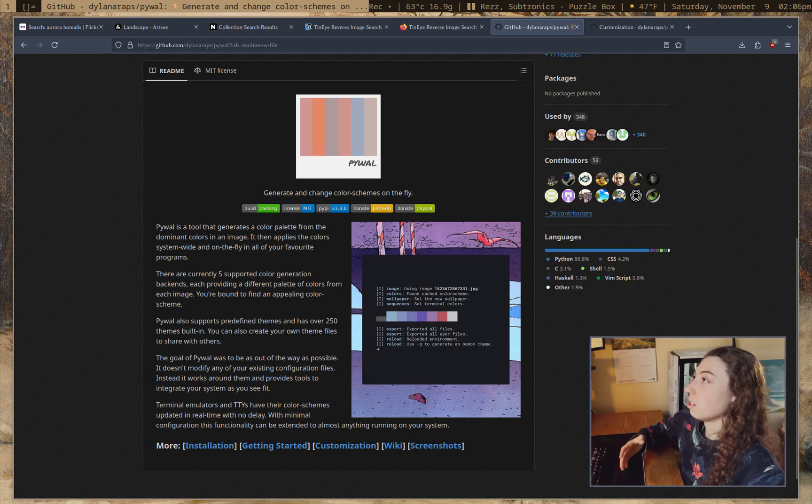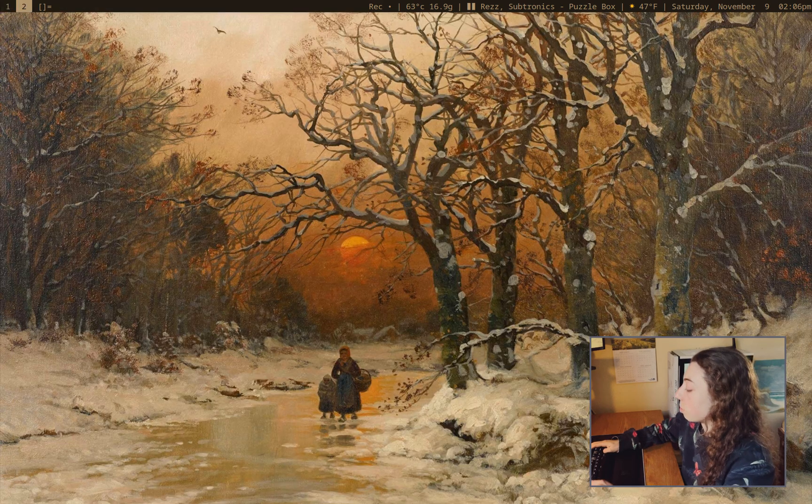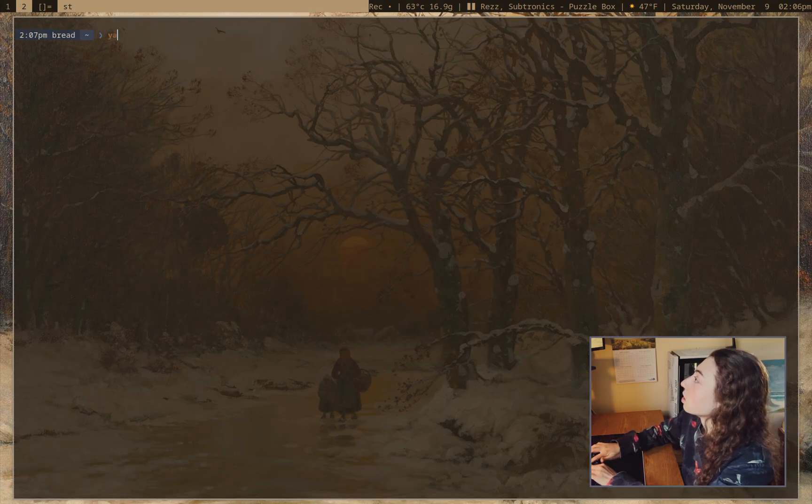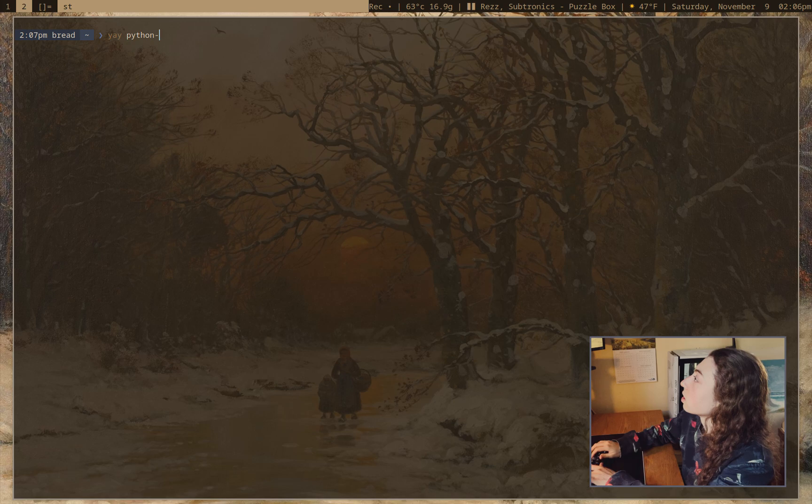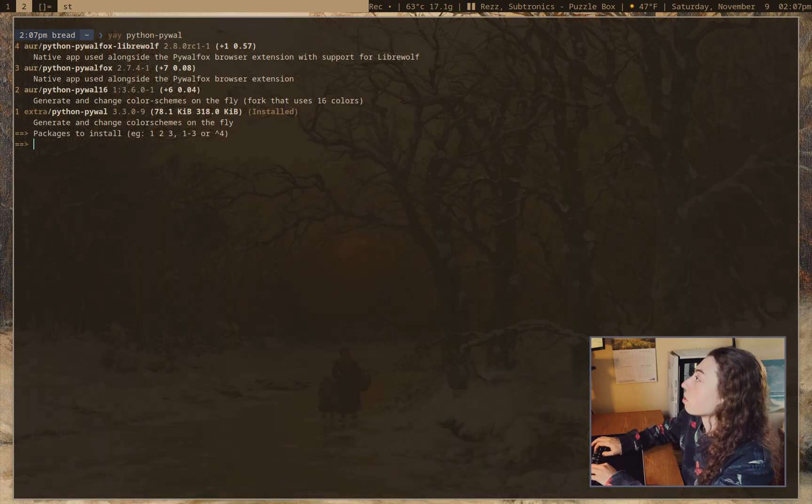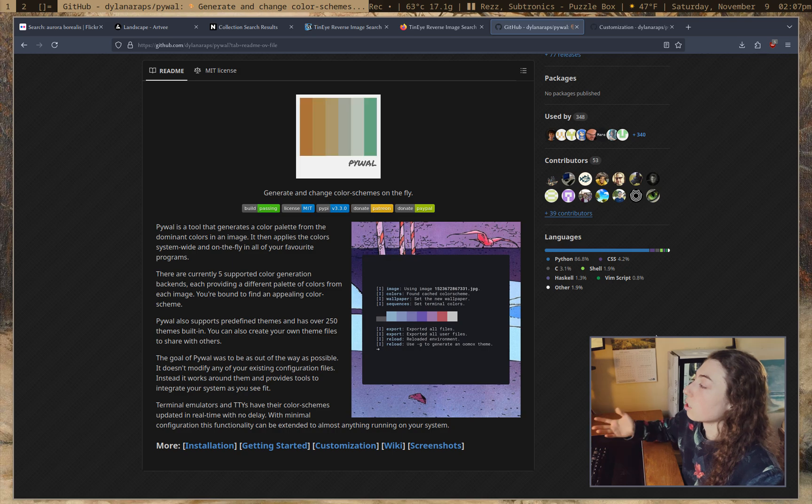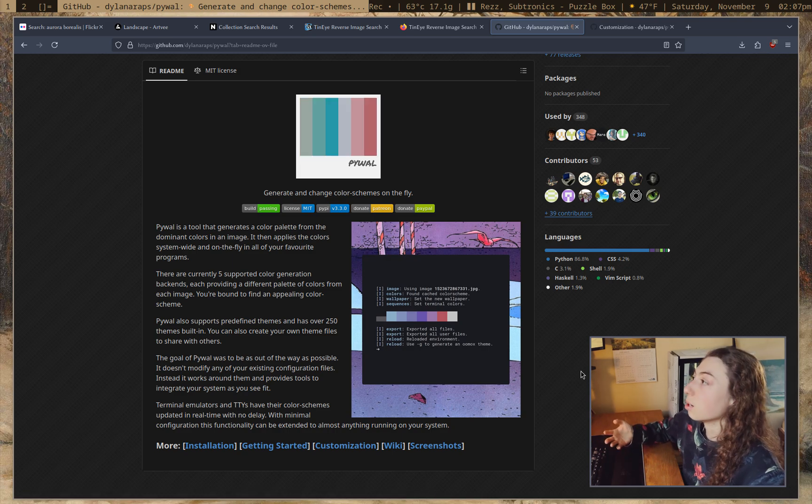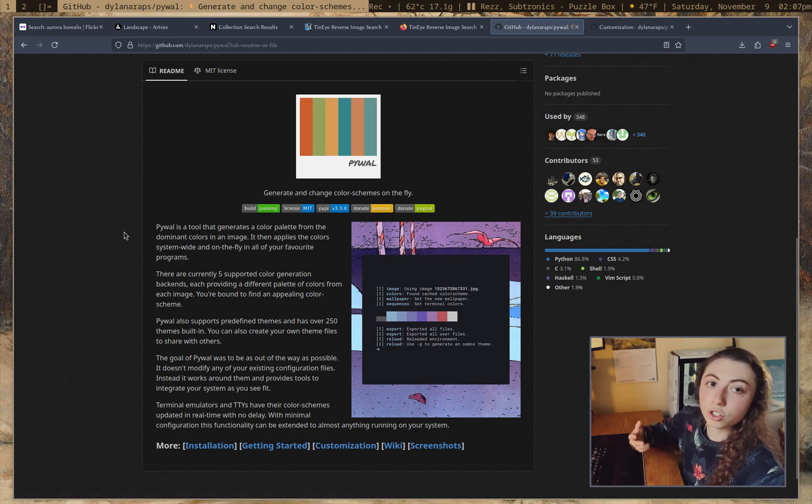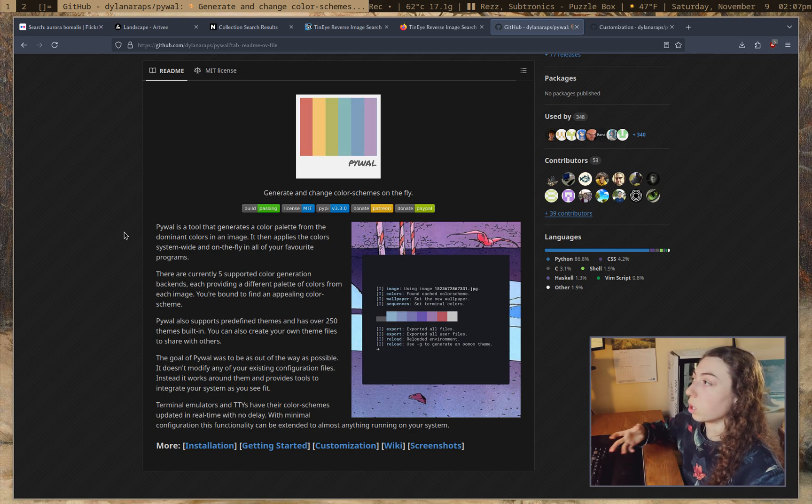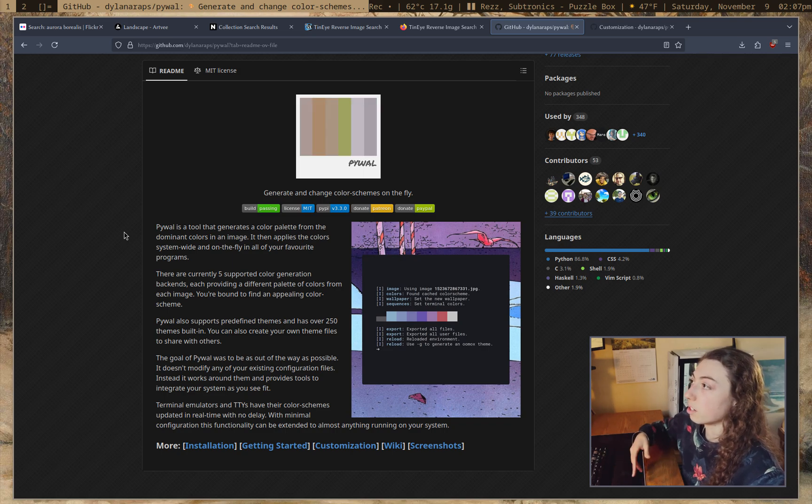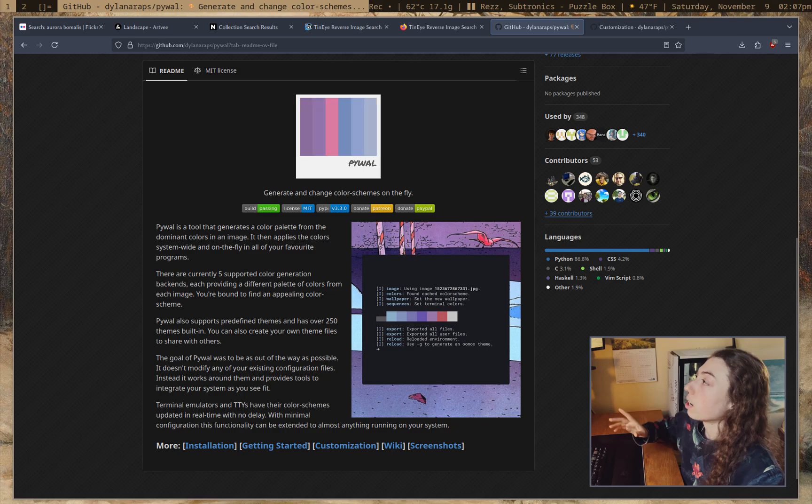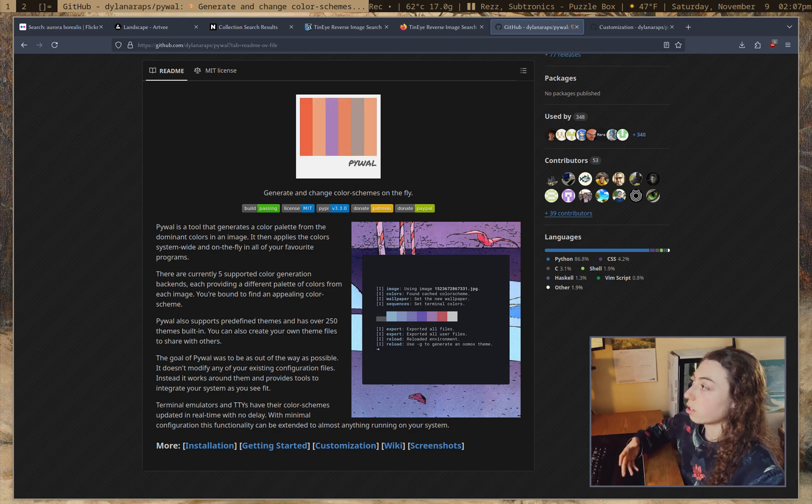So this is the utility used to generate color schemes and you can get it from arch repos. Yeah, it's just python-pywall there. So that's pywall. Of course, you can install it however you want. I'll link the GitHub for it in the description. It's just a Python rewrite of the original wall utility, if anybody remembers that. It also has a lot more features beyond just generating a color scheme and applying it to system colors.